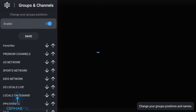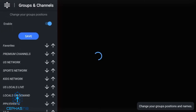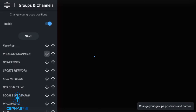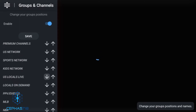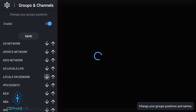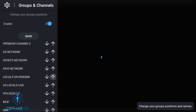From here you're going to see all your groups or categories. The arrow to the left means to move it down, and the arrow to the right means to move it up. So if you are always looking at your locals, you can just move it up.